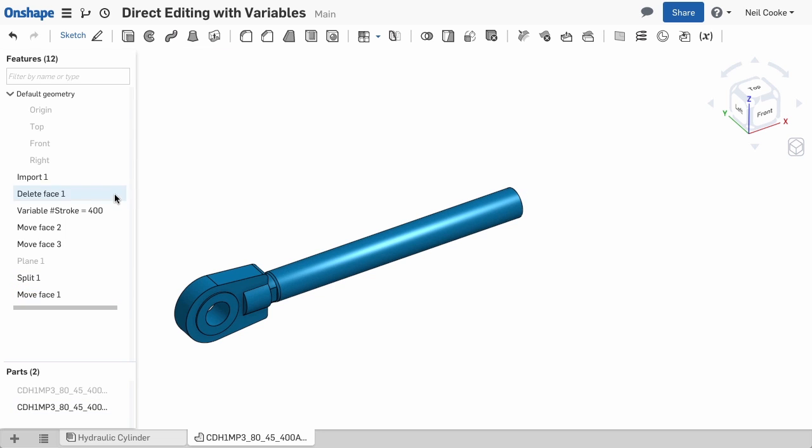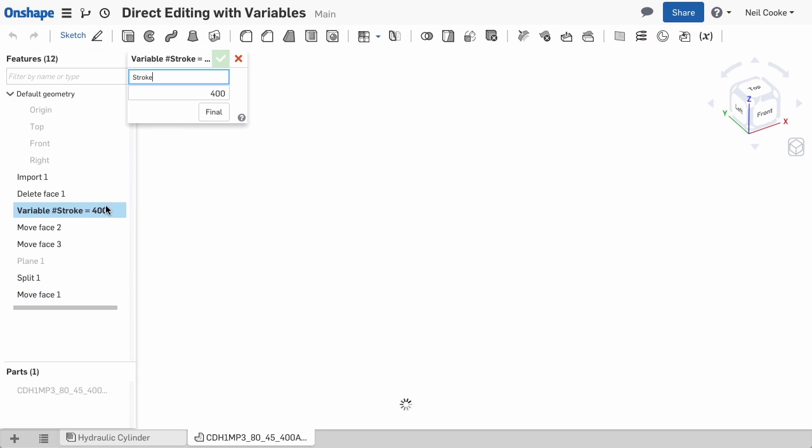Now when you change that variable, all the features in both parts of the cylinder will update.